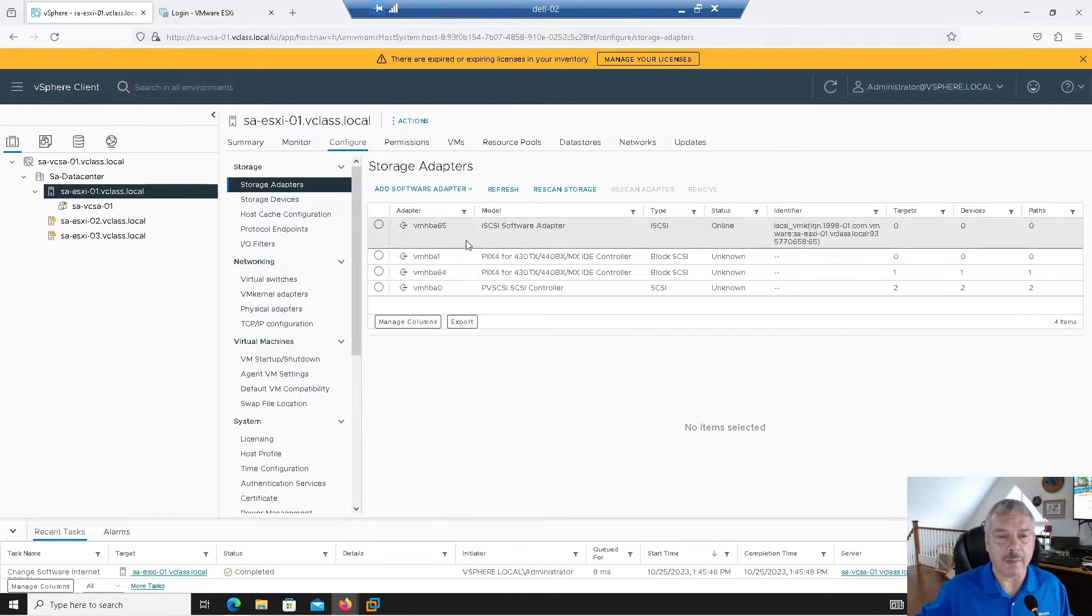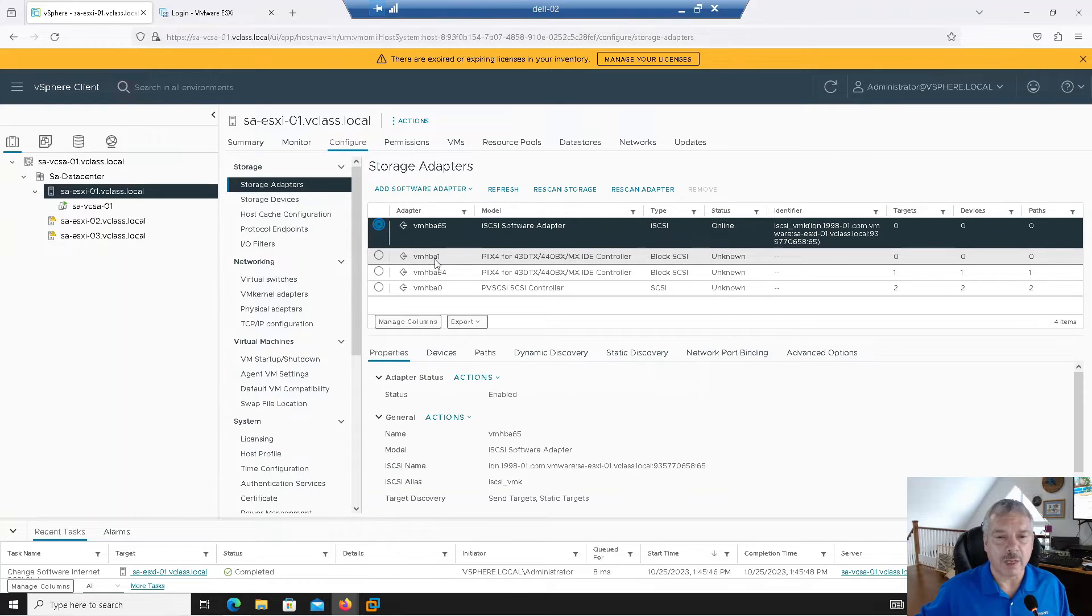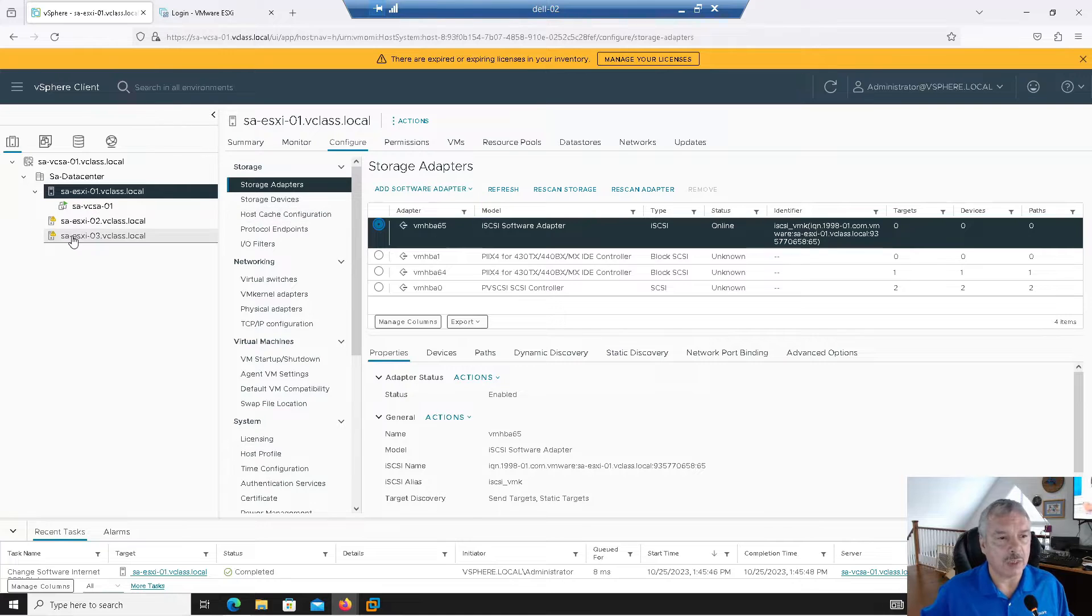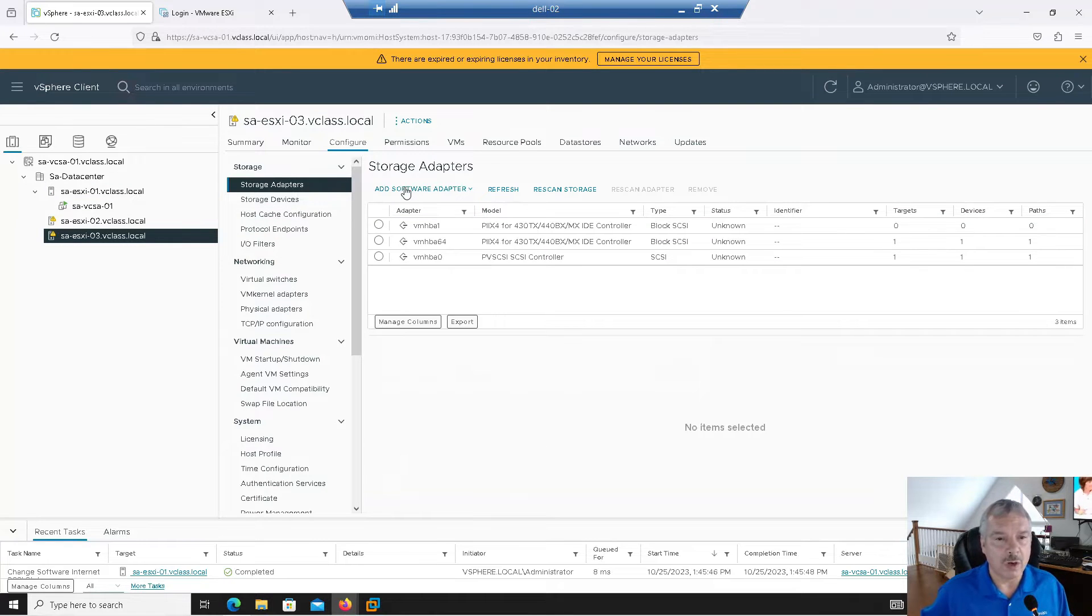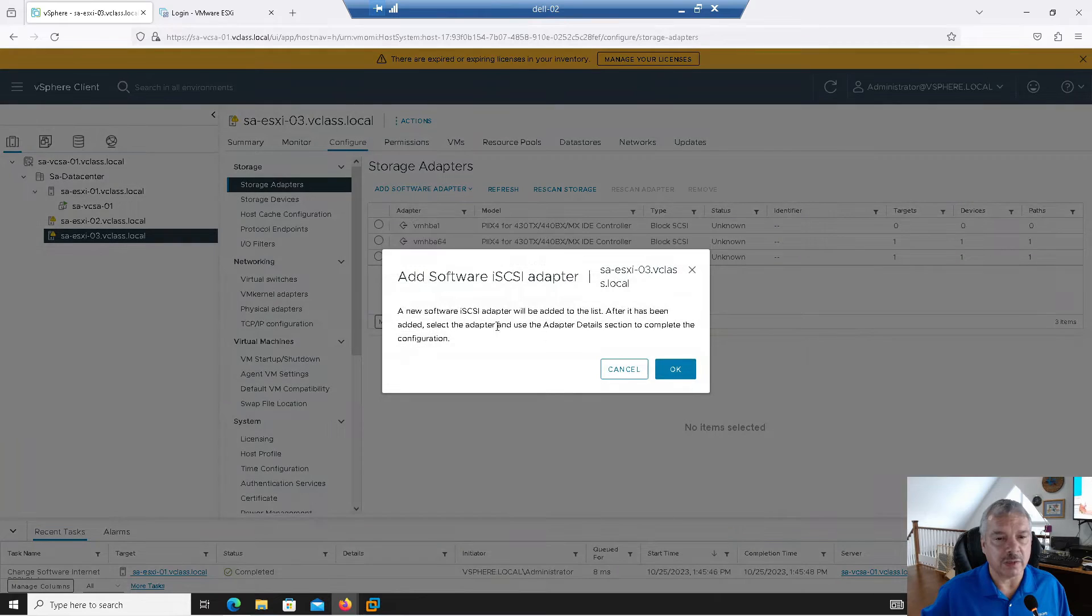I can click on add software adapter and then select iSCSI adapter and I'll say okay. I'll give it a few seconds. You see that down at the recent task pane. So it's done and it pops up. Now you can select this and what you don't want to do, you don't want to hit rescan right now. We still need to set this up.